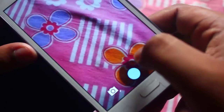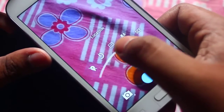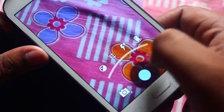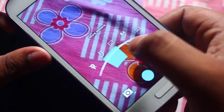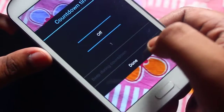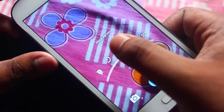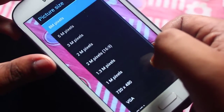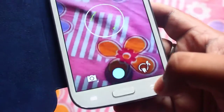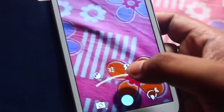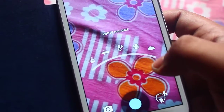Here you have the exposure value. If you want to change more options, there's geotag, the timer, picture resolution, and this is the white balance.